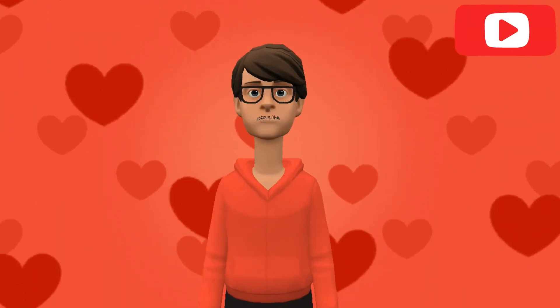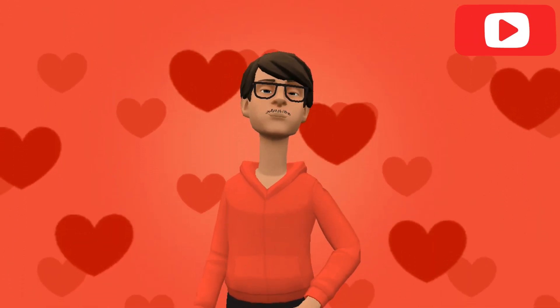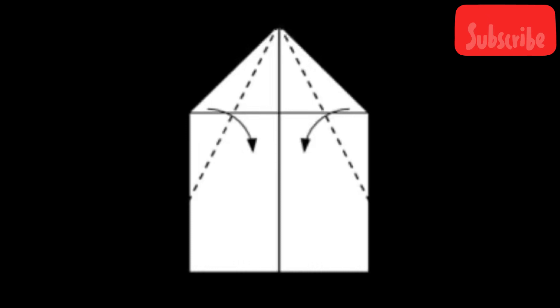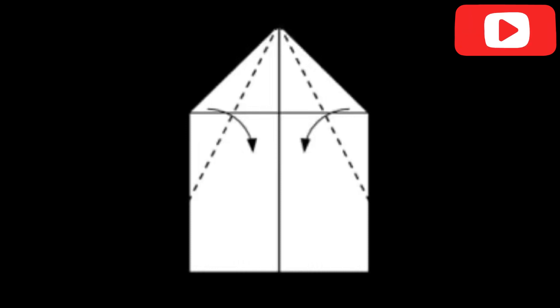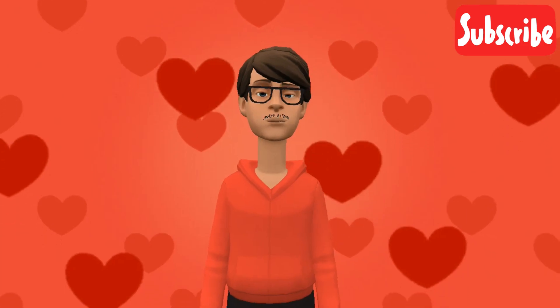Step 3: Fold the angled top edges toward the crease again. Grab the new top corner on one side of your paper and fold toward the crease to form a long triangle. Run your fingernail across the fold to secure it in place. Fold the other top corner in the same way so your piece of paper looks like a large triangle.